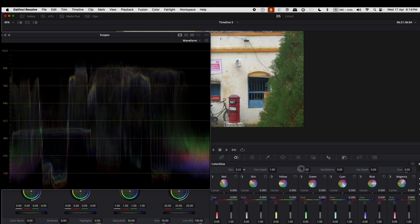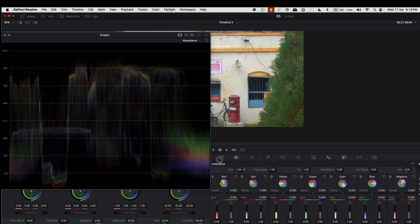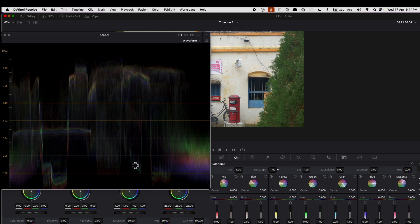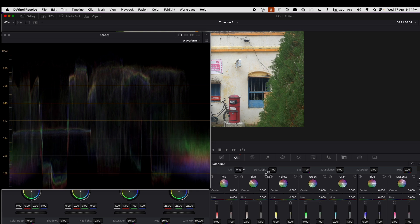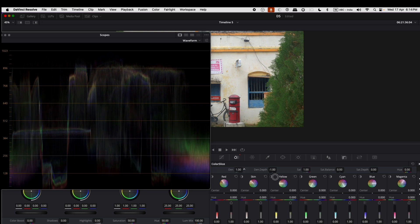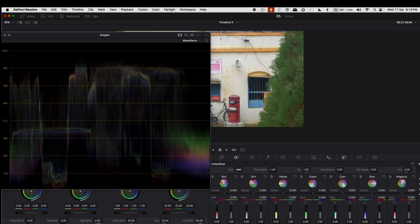Rather than impacting all colors uniformly, Density amplifies the strength of colors that are less vivid in a selective manner while leaving the colors that are already vivid largely unaltered.